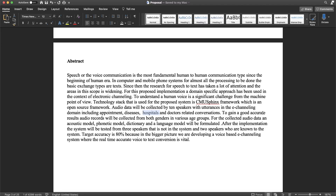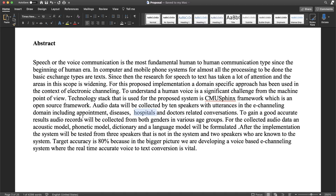To gain accurate results, audio records will be collected from both the speakers. In this case, we have to collect the data from the speakers. We have to create models like acoustic models, phonetic models, and language models. We have to test the CMU Sphinx.